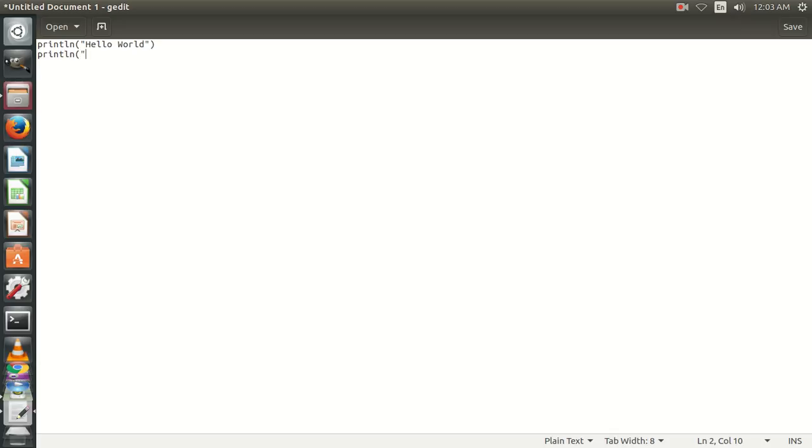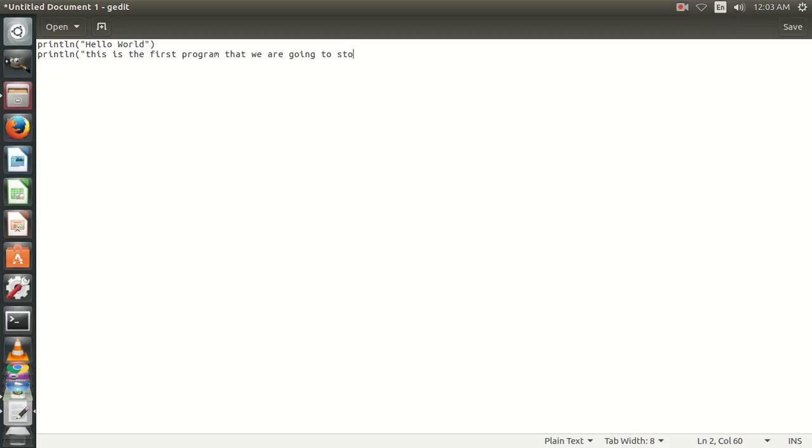We'll write println 'this is the first program that we are going to store on hard drive.'